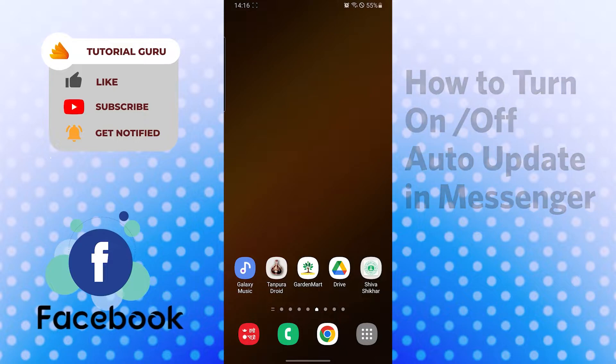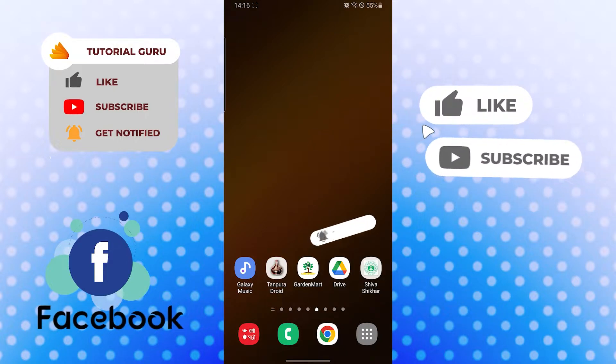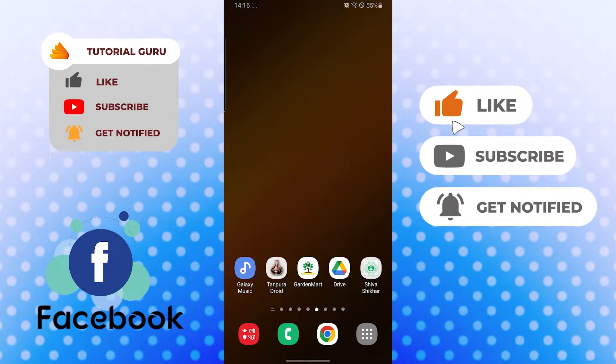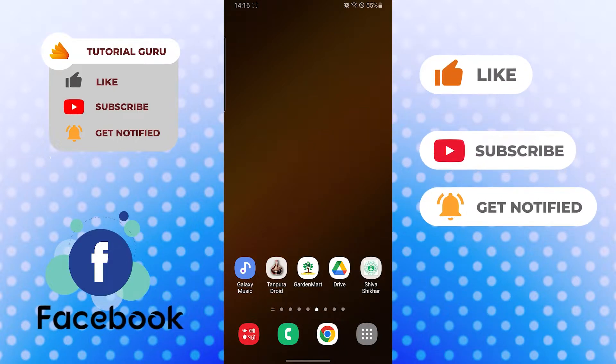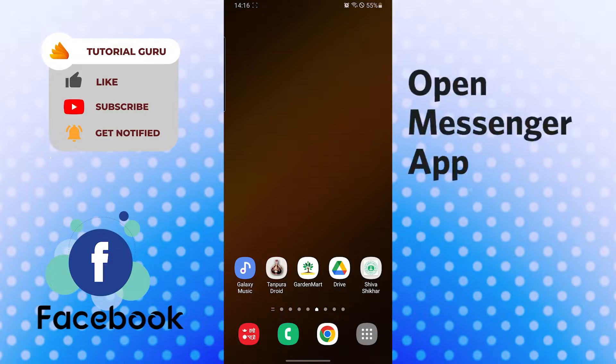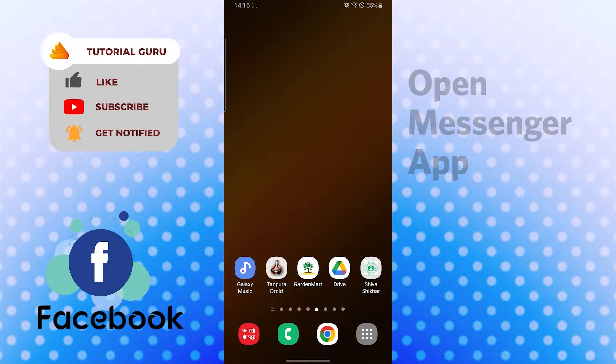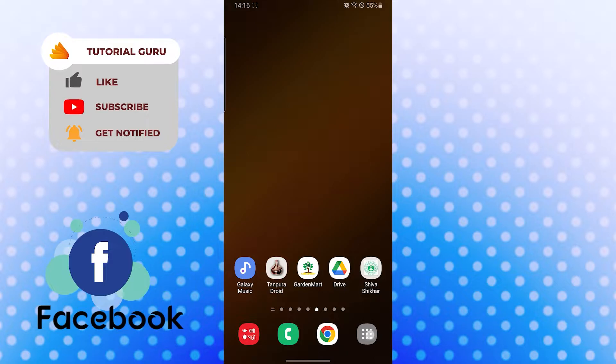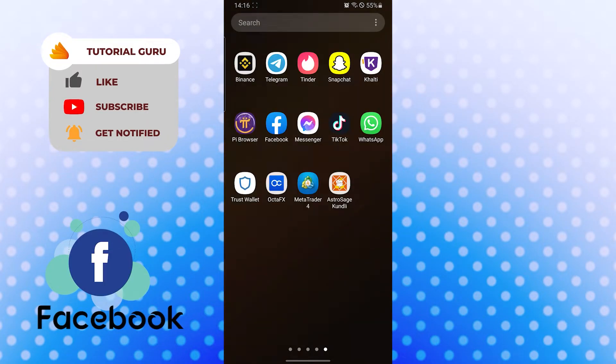Now without further ado, let's start right into the video. But before that, don't forget to like, subscribe, and hit that bell icon for more videos. Now to turn your auto update function on Messenger on or off, let's open up our Messenger app first.